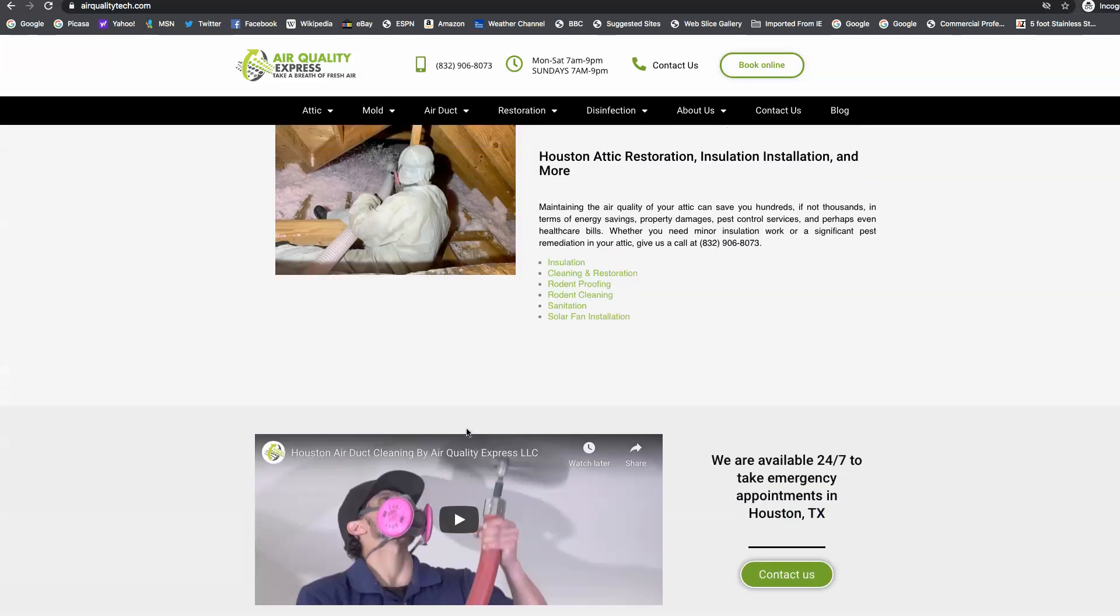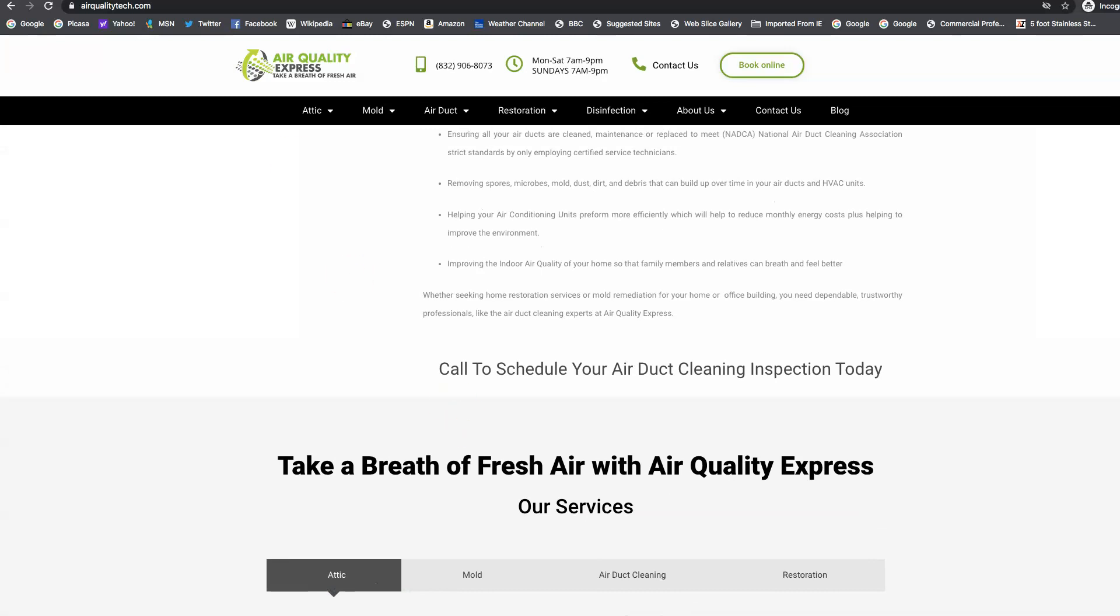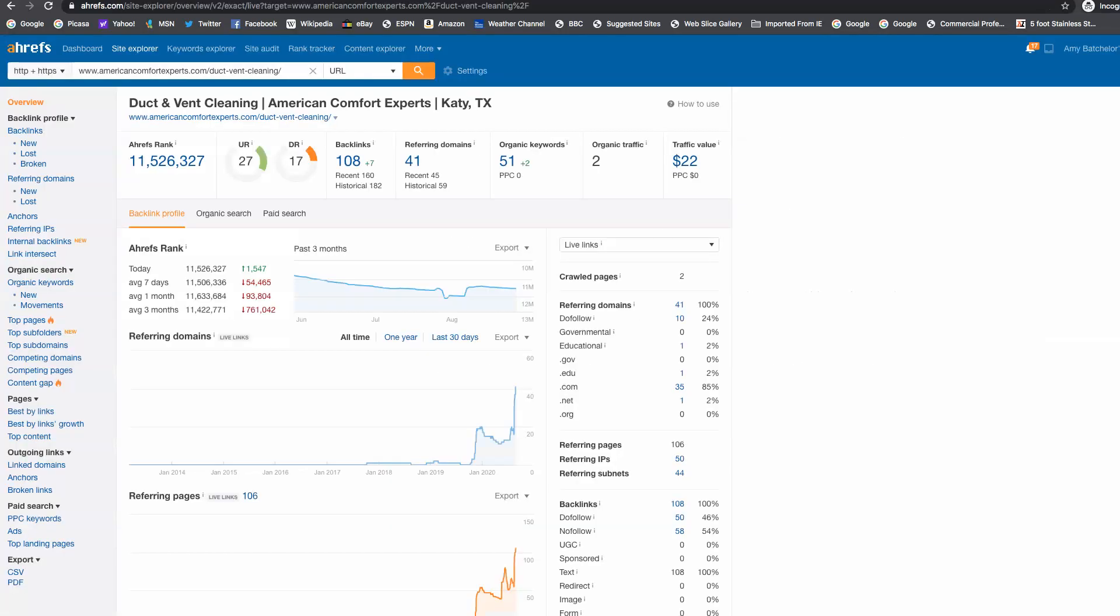Right here is a tool that I use called Ahrefs, and it shows me every keyword that you're ranking for, how much traffic you get into your site. So we can see here that on this landing page, you're getting found for 51 keywords, and you're getting two people a month to your website.